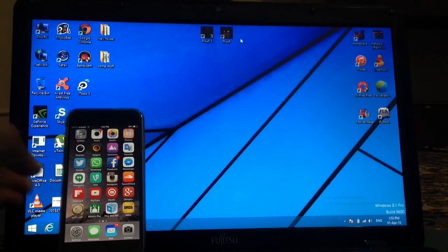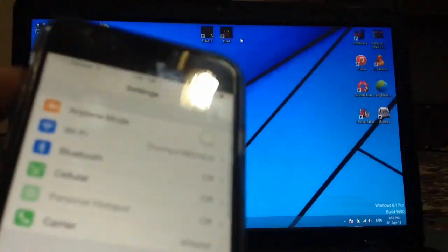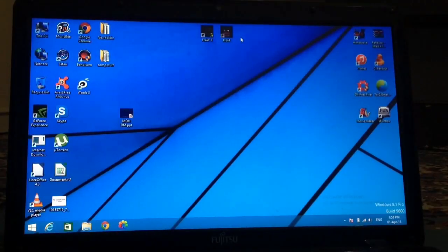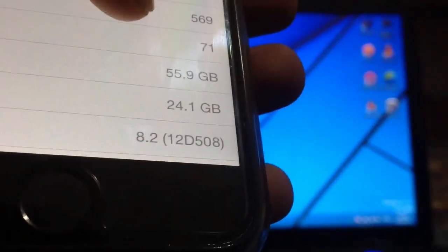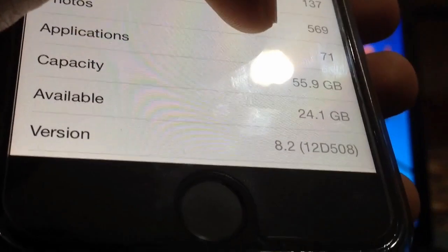So just to make sure that I'm not tricking you or something, I am on iOS 8.2 right now, so let me just show you this real quick. As you can see here, I'm on iOS 8.2, and this is an iPhone 6.